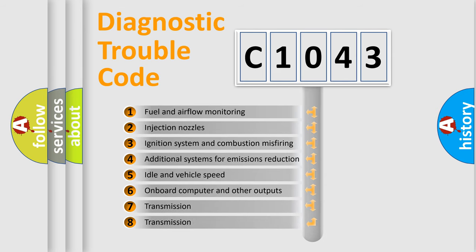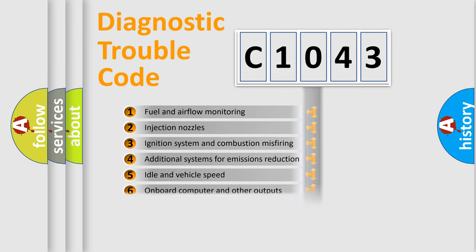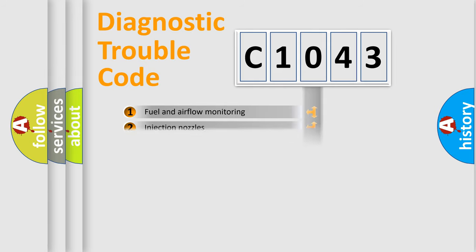The third character specifies a subset of errors. The distribution shown is valid only for the standardized DTC code.